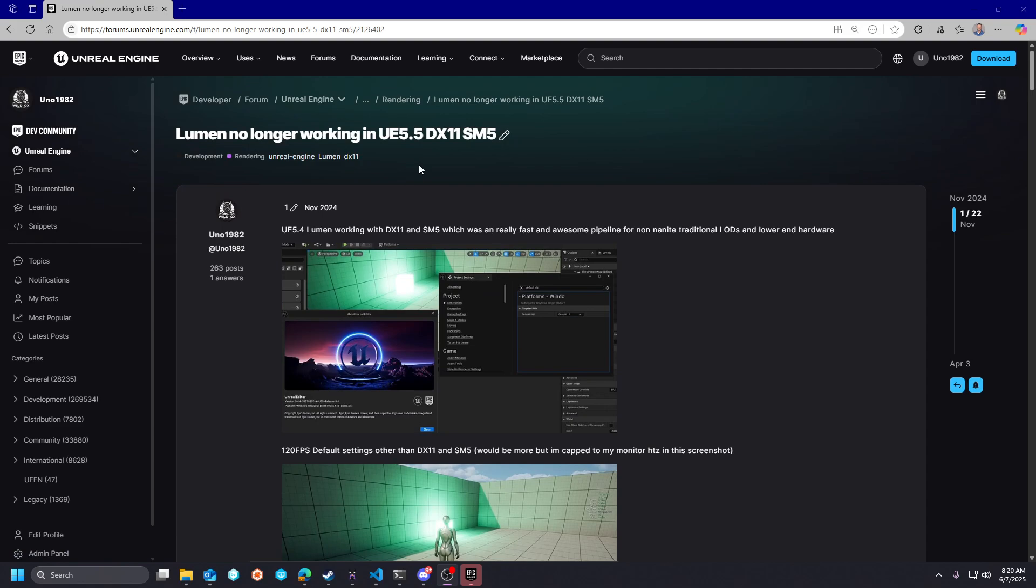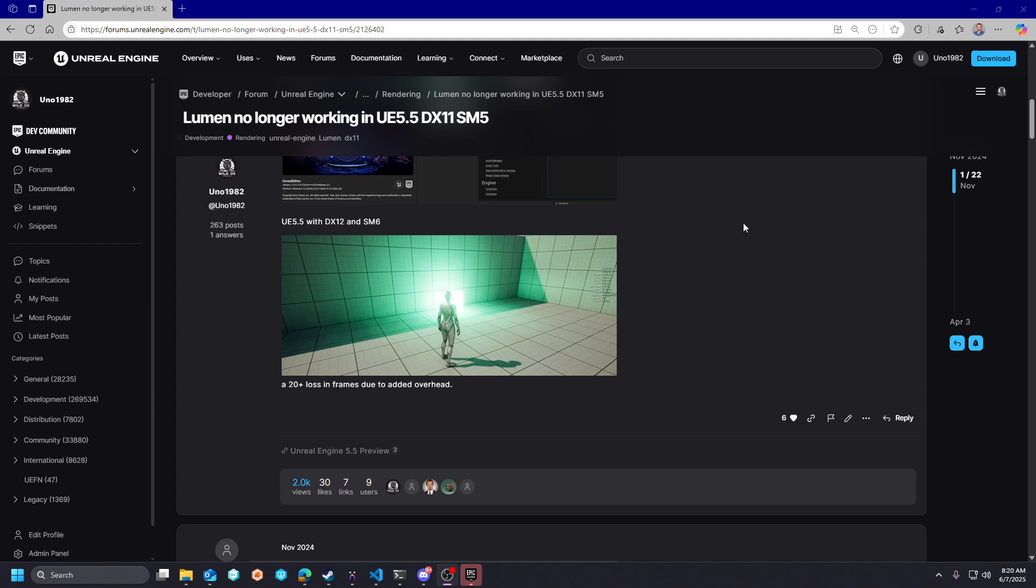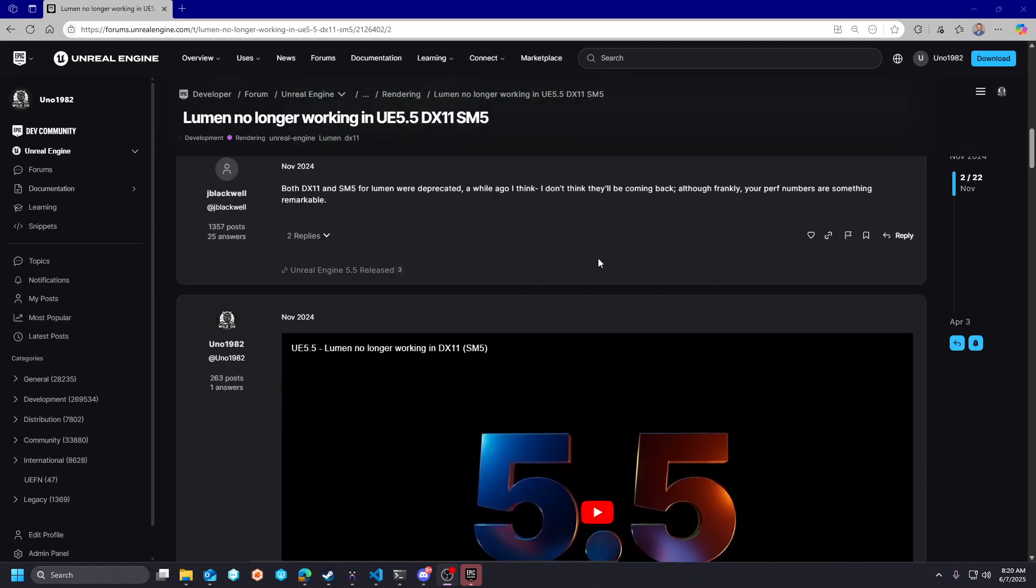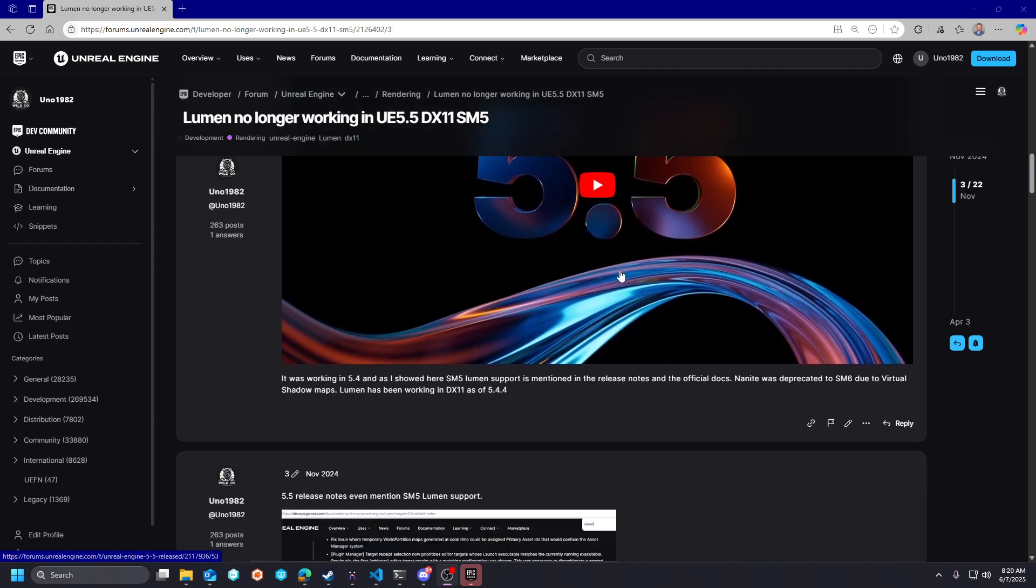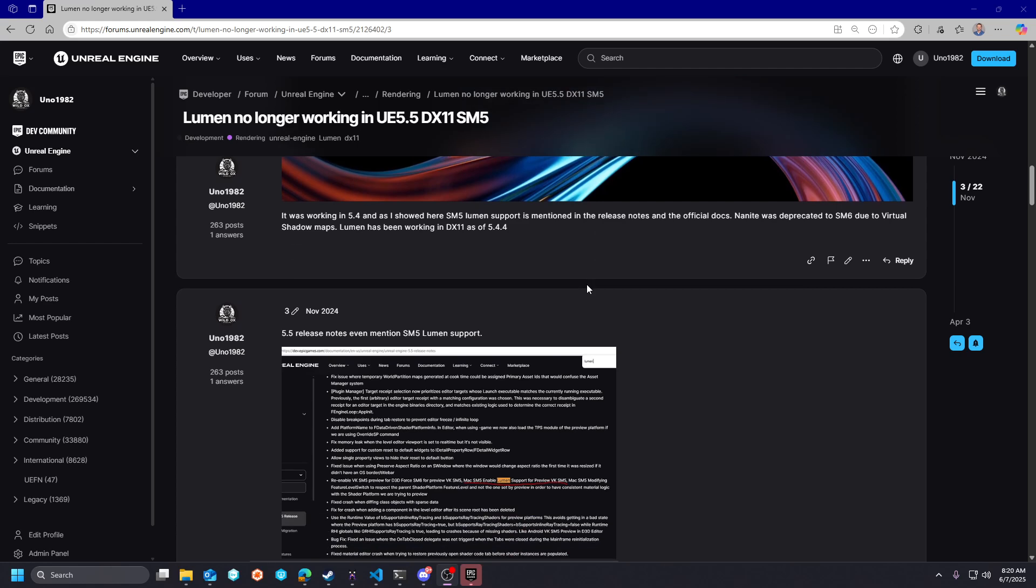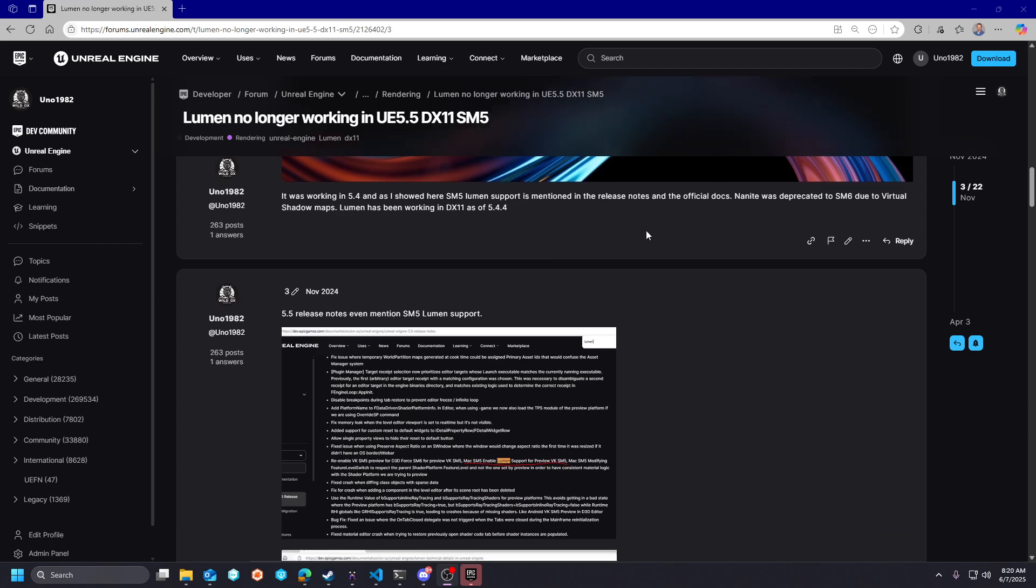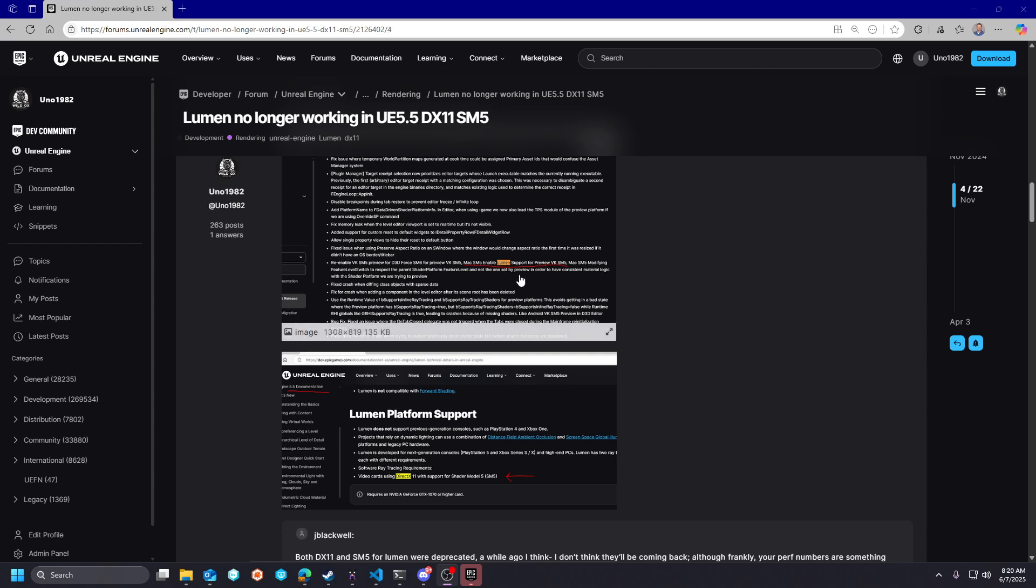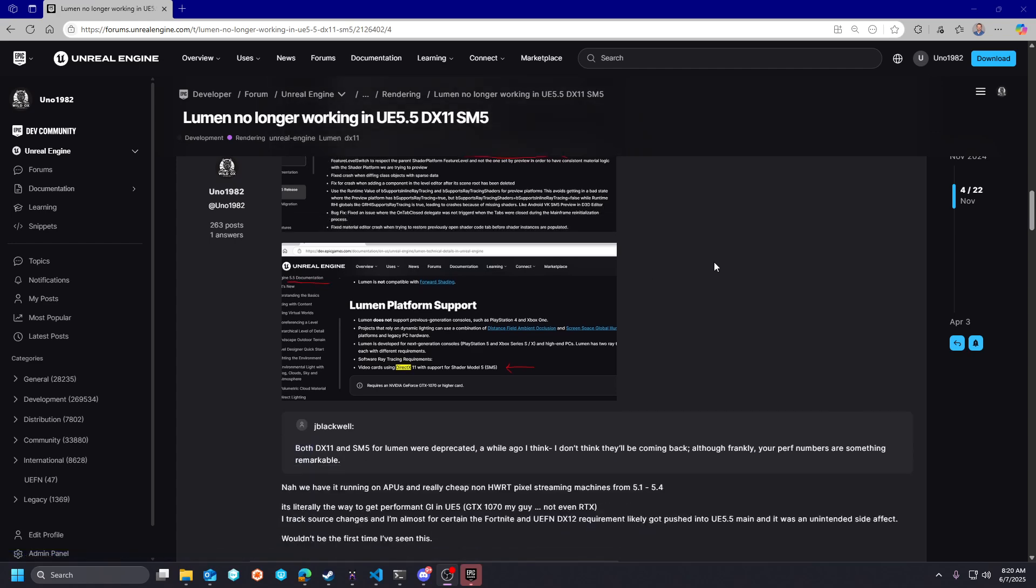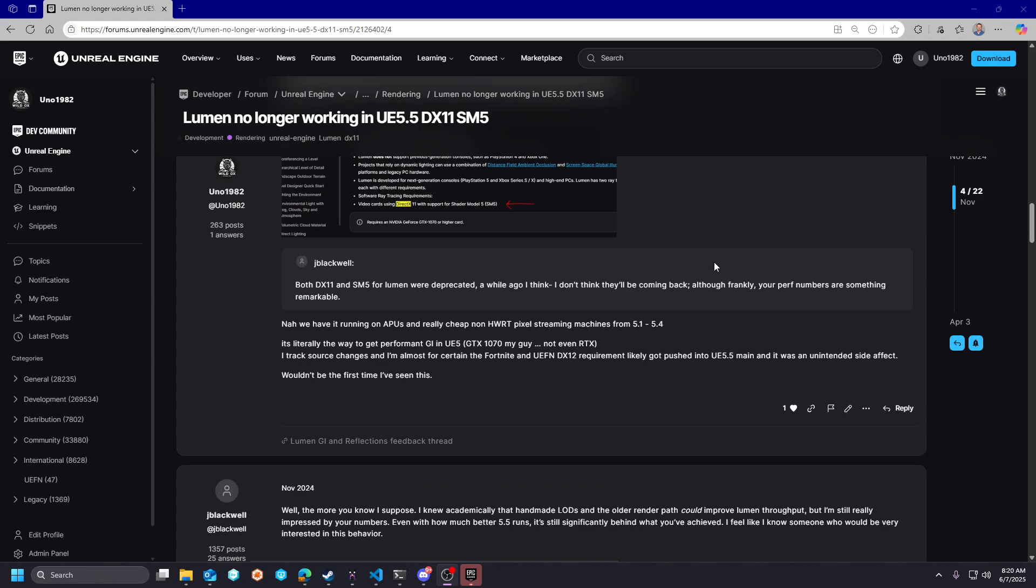So a little bit of backstory. In 5.5, Lumen SM5 support was officially deprecated in the default settings of the engine. Essentially, you had to use Vulcan or some non-D3D method to get SM5 Lumen working. I outlined that for Metal and Vulcan, it seemed to still be supported, but the DirectX path had been taken out, so that meant that SM5 didn't work for DX11 nor DX12.